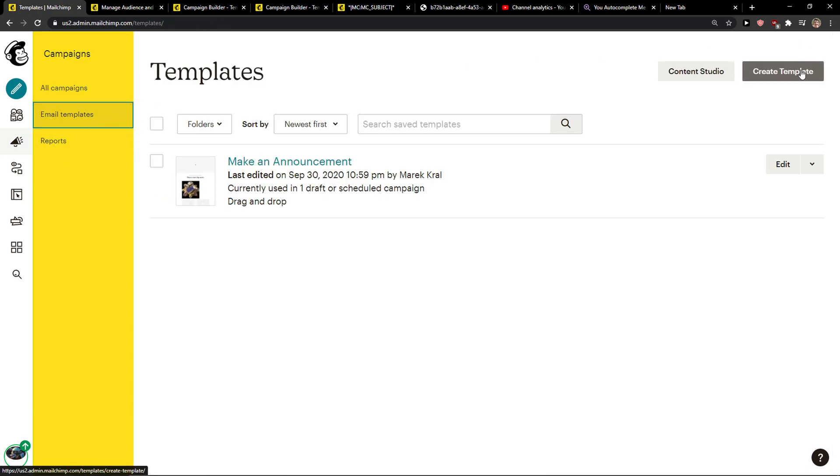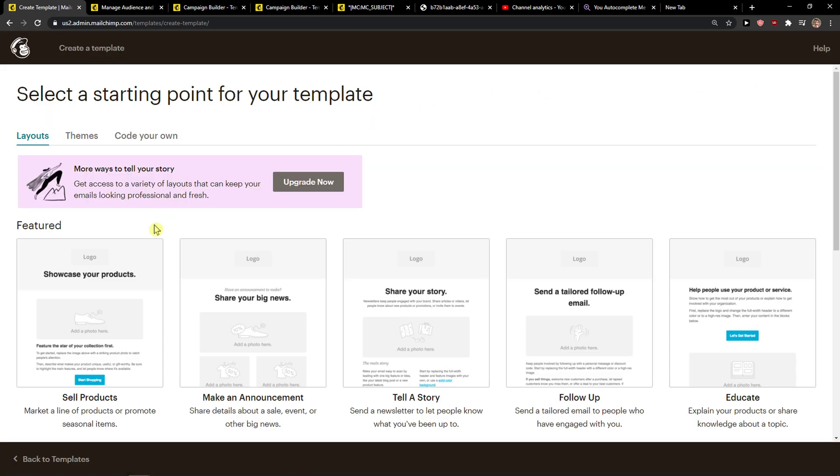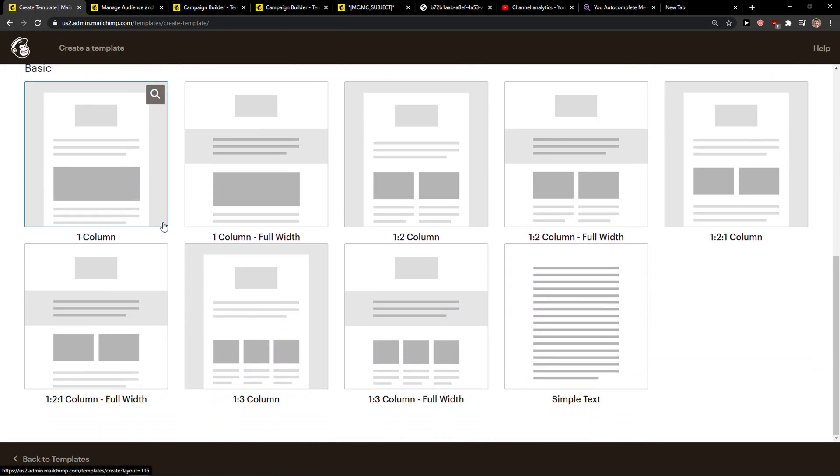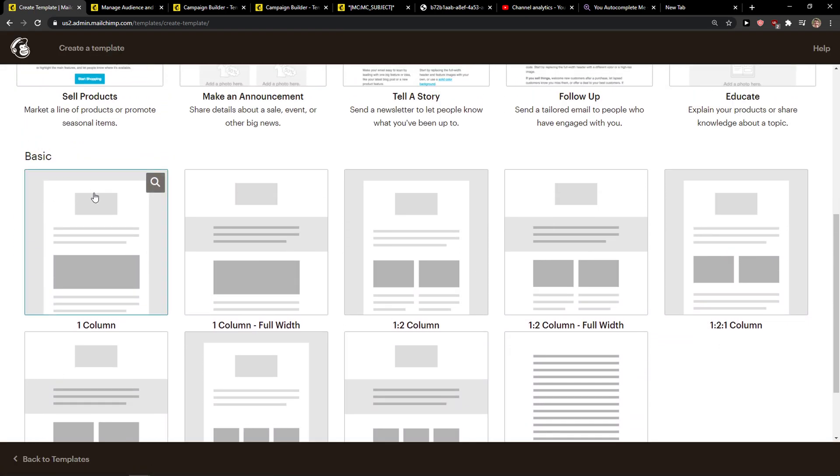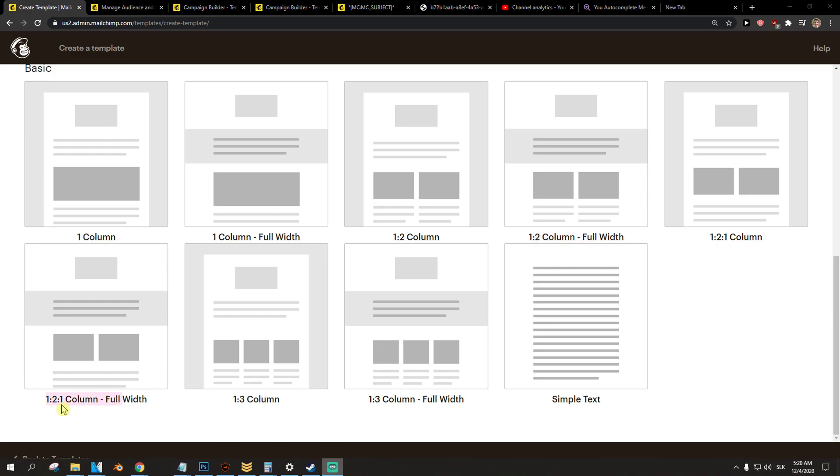email templates, create a template right here. When you scroll down below, you're going to see the templates that you can use. And the first way is one to two column, one to two column full width, one to one column or one to one column full width.